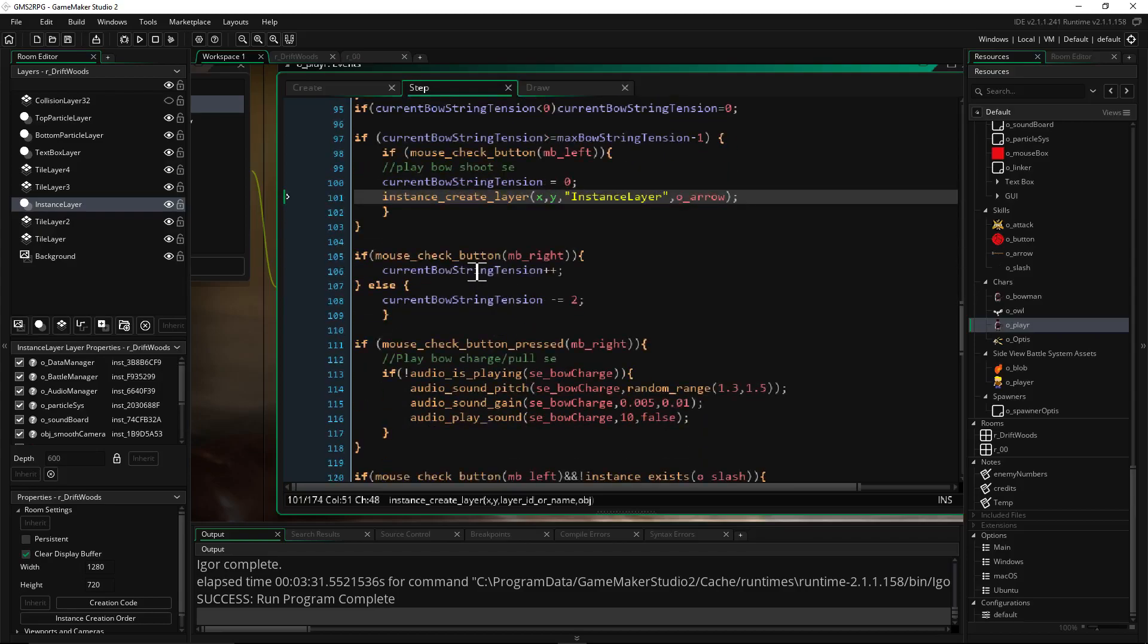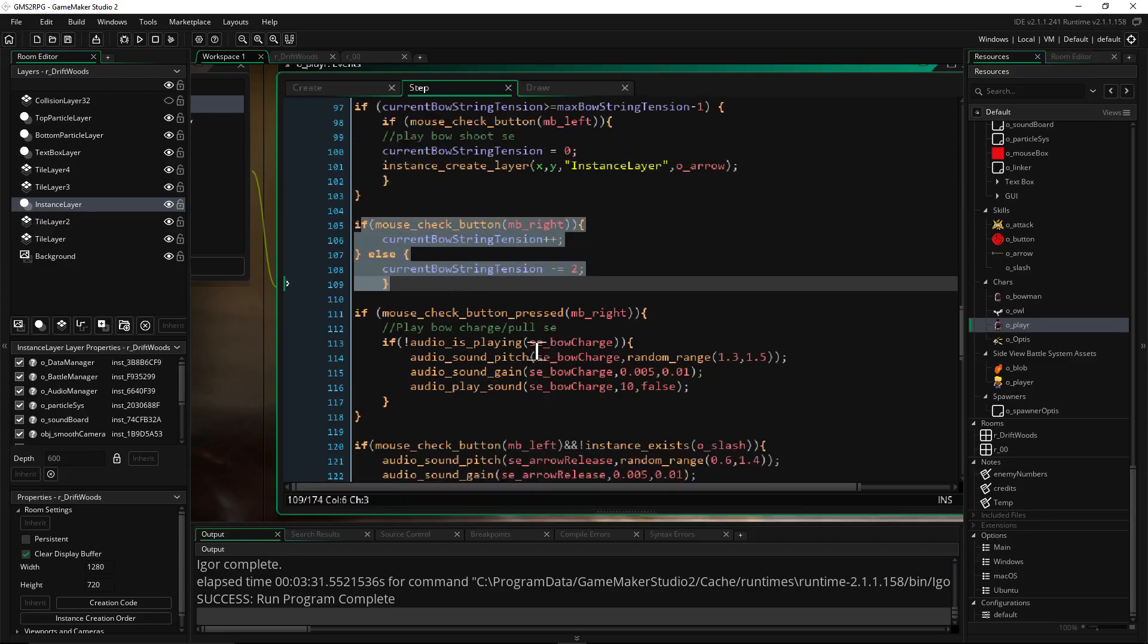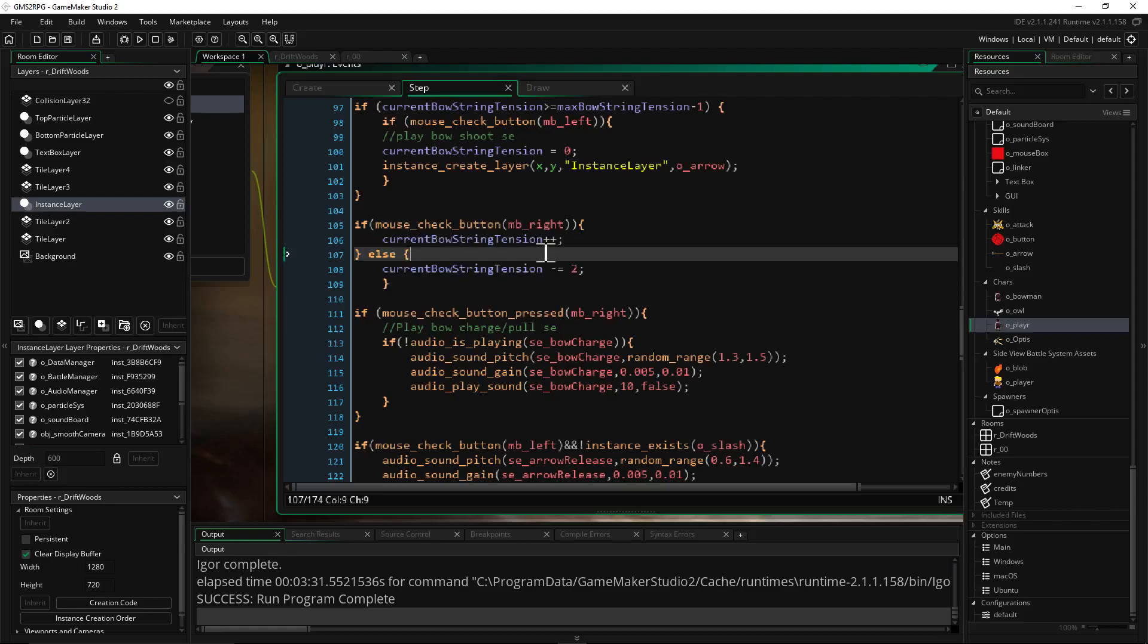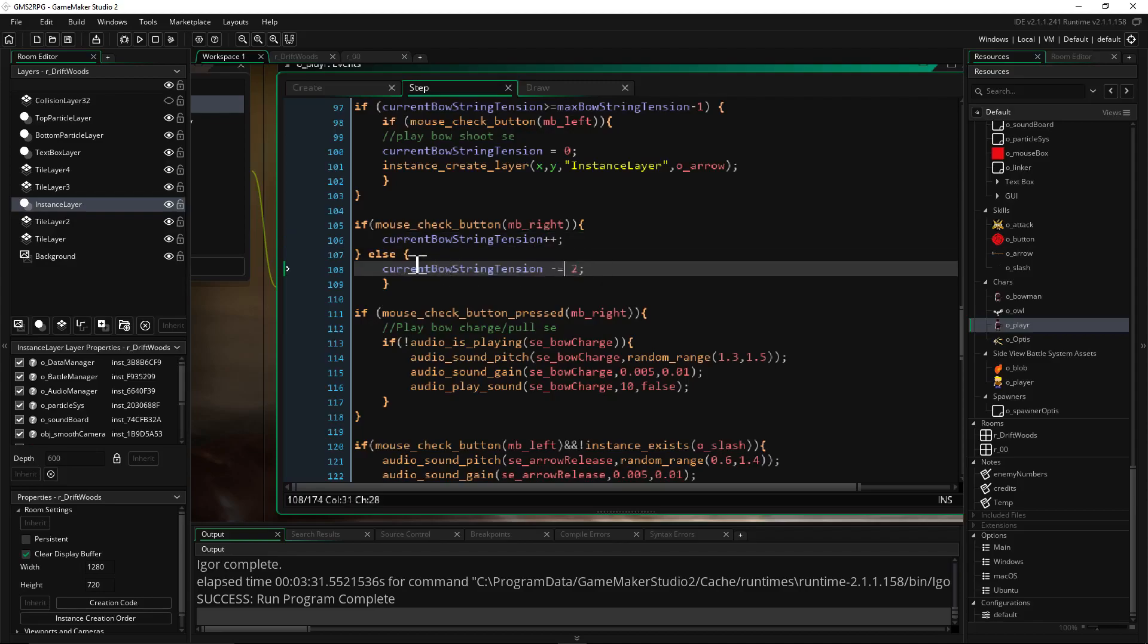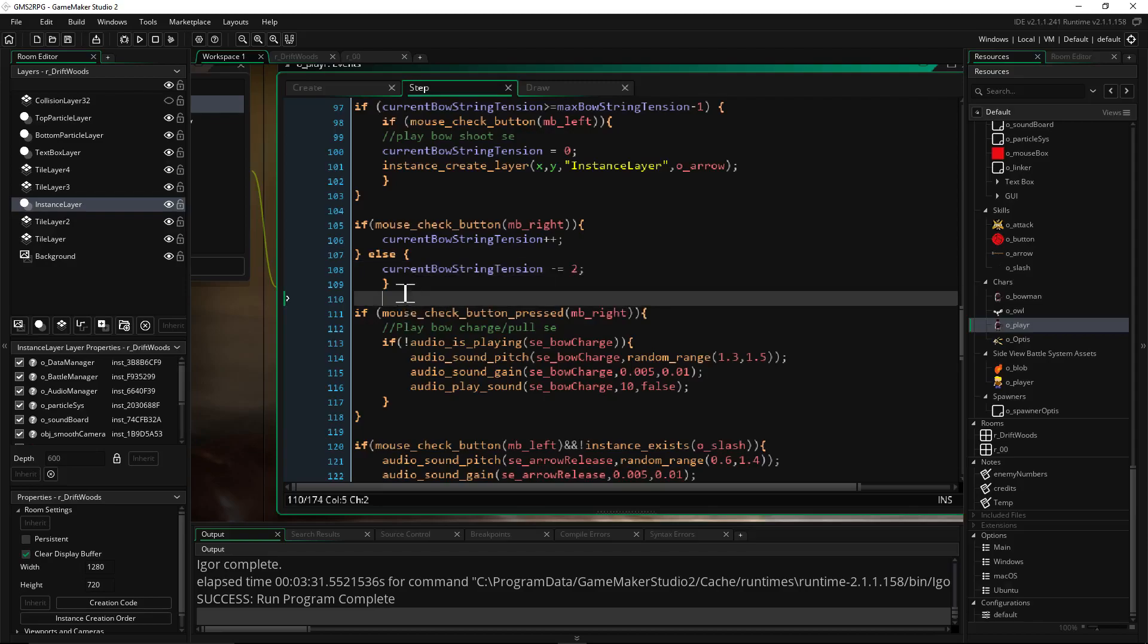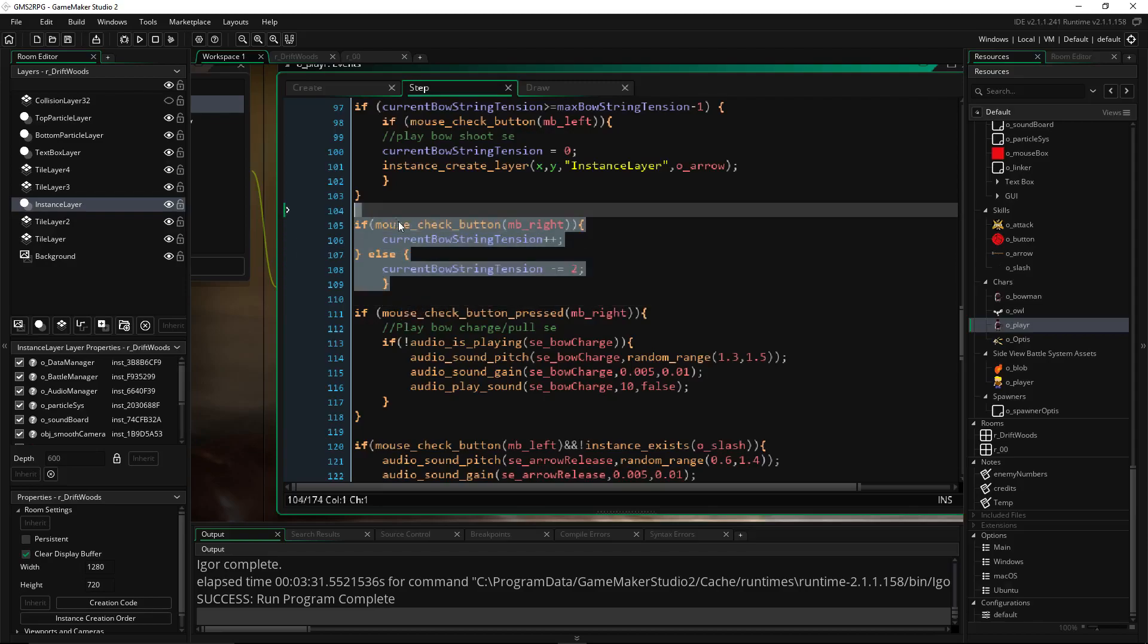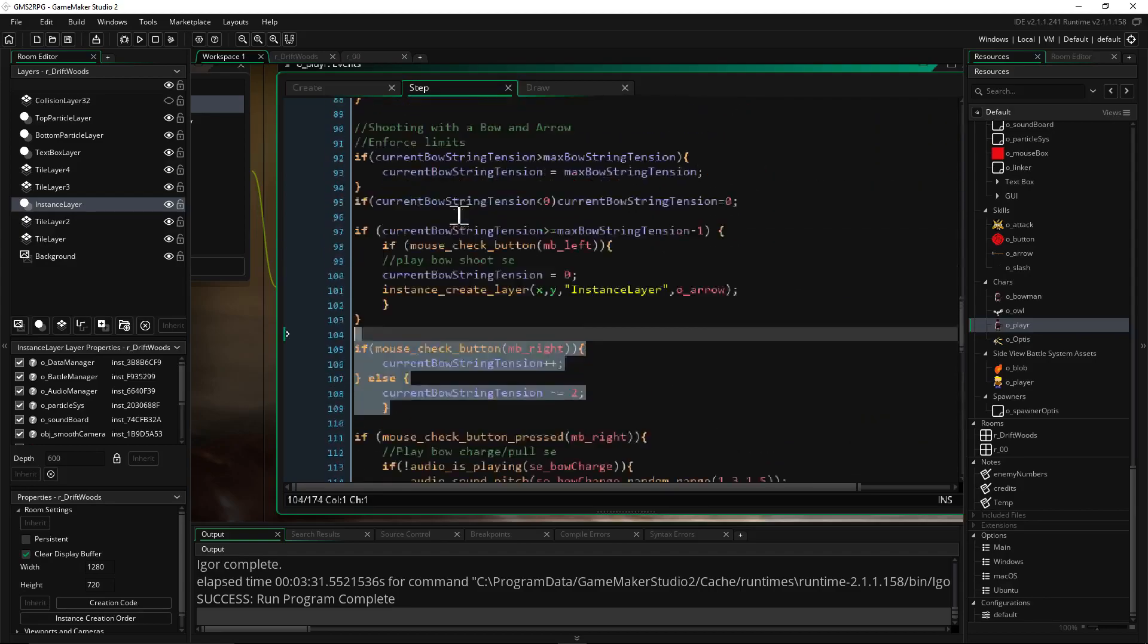Then we're going to decide how we're going to charge the bar, how fast we're going to fill the bar, how slow we're going to fill the bar and here's how I've handled it. This next conditional statement is the last thing. So if mouse check button mouse button right, that means if we're pressing the right mouse button then current bowstring tension plus plus, that just means keep adding, add one specifically every frame every time we run the step code. Otherwise subtract two from it. So I'm saying current bowstring tension minus equals two, that means current bowstring tension equals current bowstring tension minus two. But we're short handing it with minus equals there. So there you go. And that's it for that. The rest of that is just other stuff in the game.